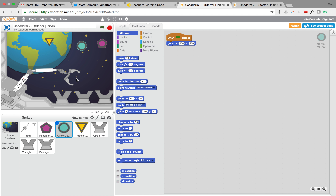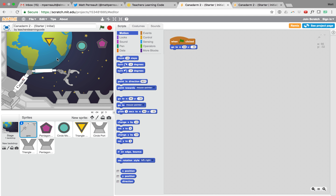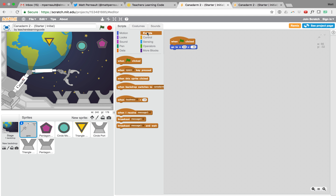They should all move into their start positions when we push the flag — just like that. Now the objective of the game is to use the arm to move around, pick up these items, and deliver them to the correct port down here on the left. So we need to set some stuff up to give our arm the ability to move.